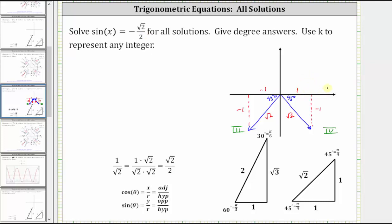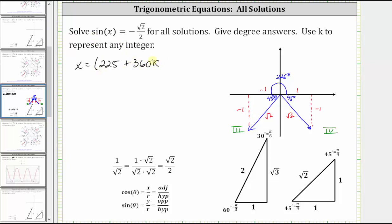All of the angles coterminal to these two angles also give a sine function value of negative square root two divided by two. Let's begin by determining the least positive angle in the third quadrant. This angle is equal to 180 degrees plus 45 degrees, or 225 degrees. So we start with x equals 225, and any angle coterminal to this will also give a sine value of negative square root two divided by two. To find all coterminal angles in the third quadrant, we add multiples of 360 degrees, giving us 225 plus 360k degrees.